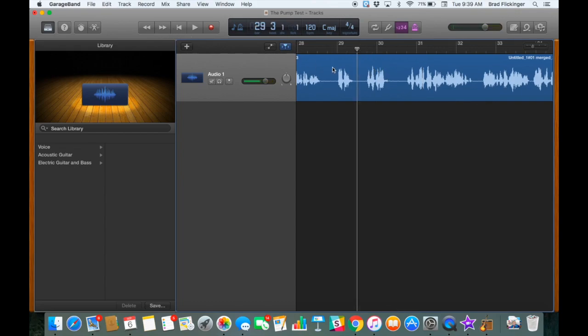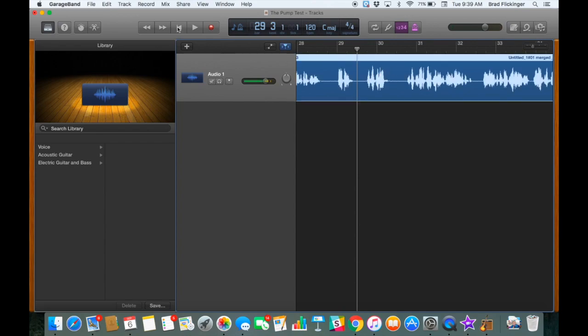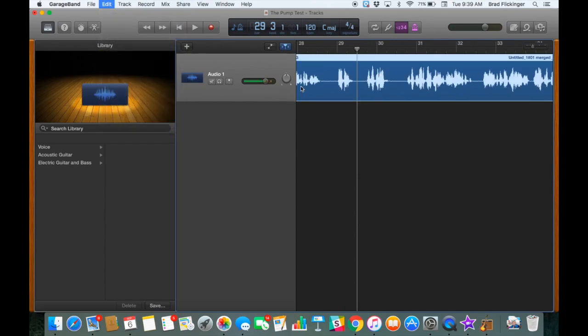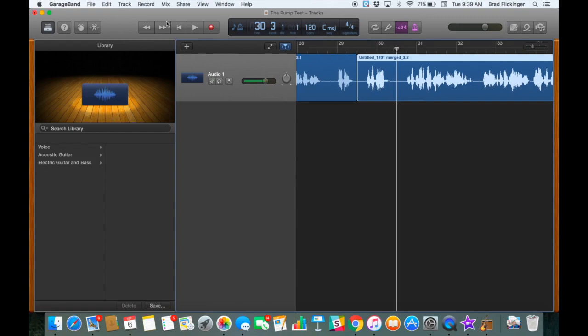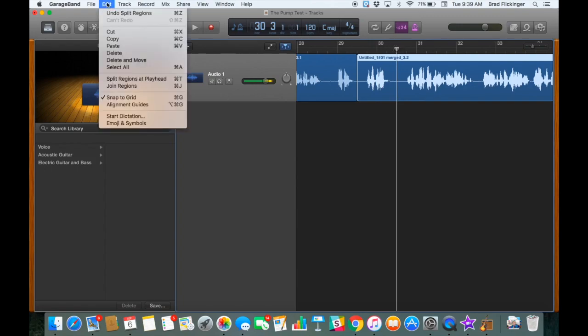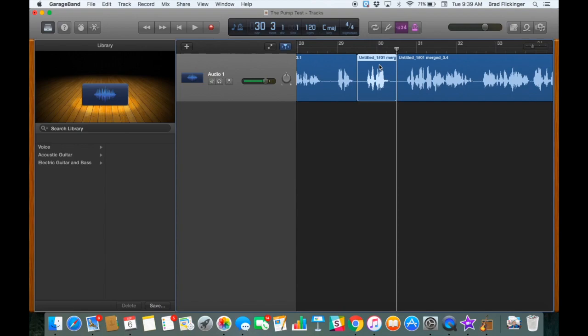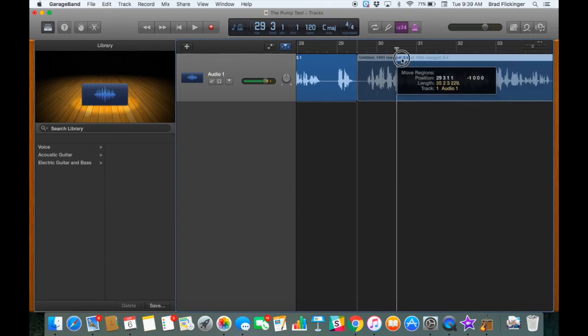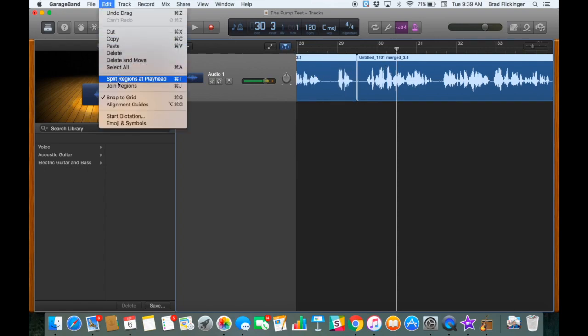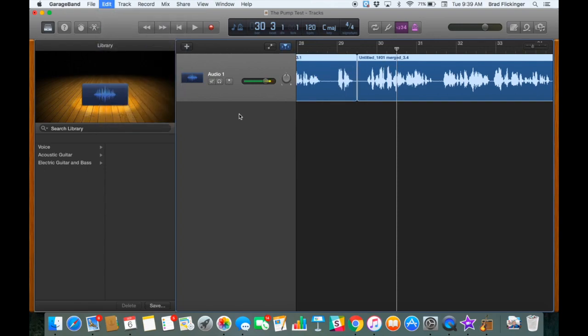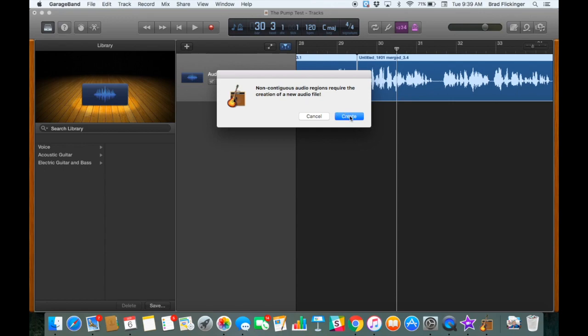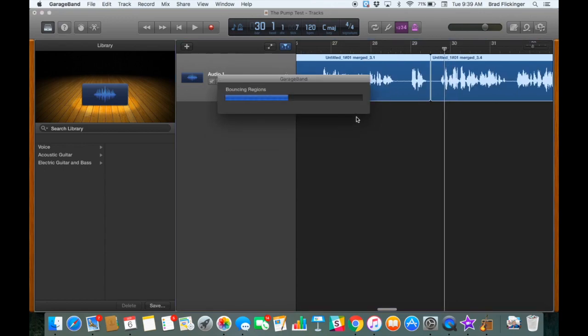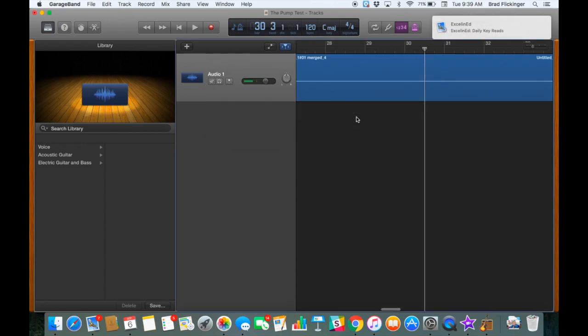So I'm going to highlight the track. Edit, Split at Playhead. Move the playhead over. Edit, Split at Playhead. Select the one I want to delete. Press delete. Move this guy over until they touch. Hold down shift. Have both of them selected. Edit, Join. Let it rewrite that. There we go. It's doing its little thing.